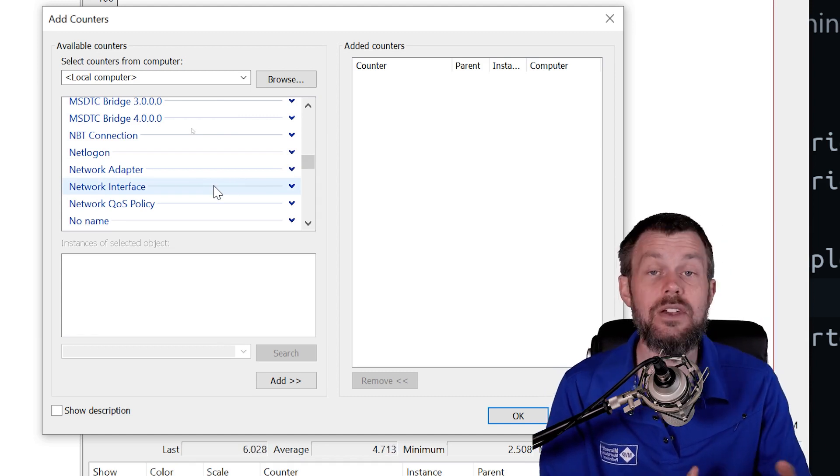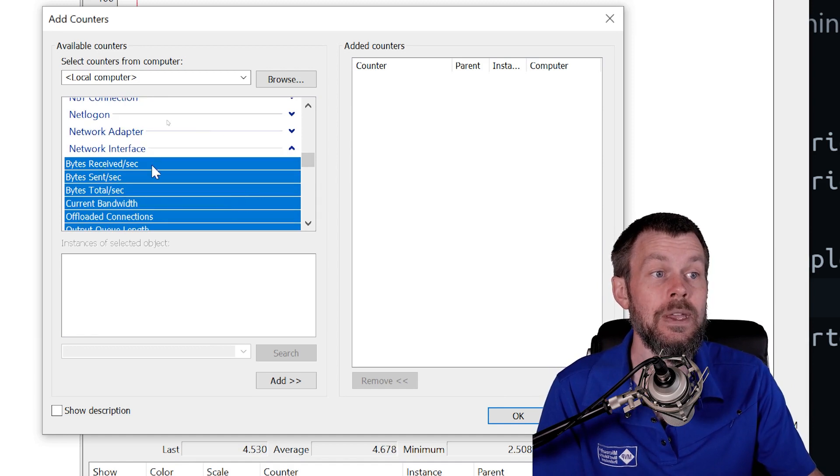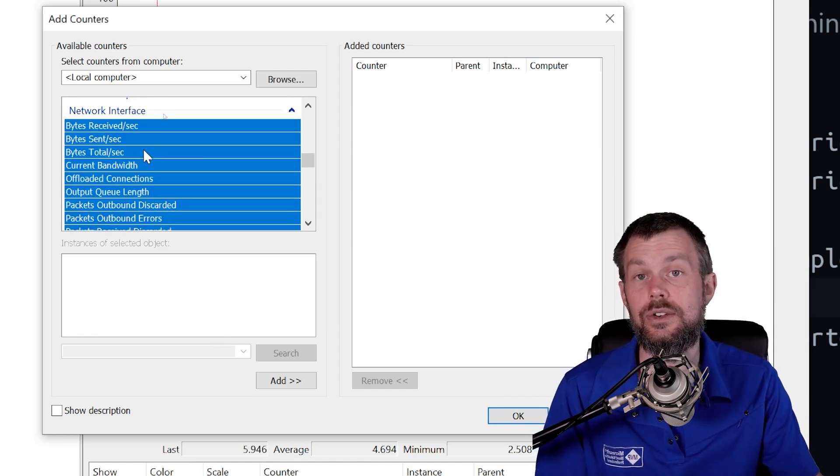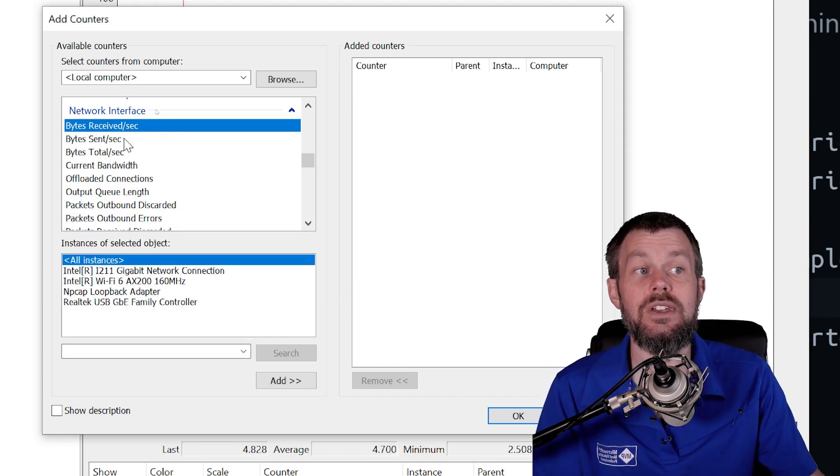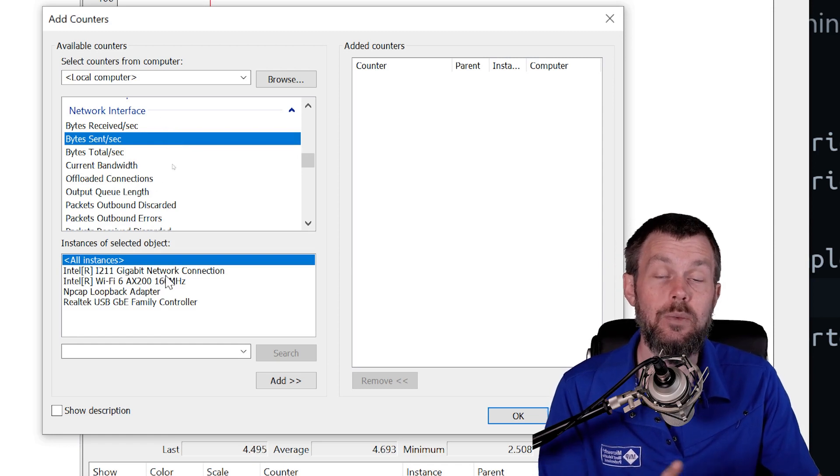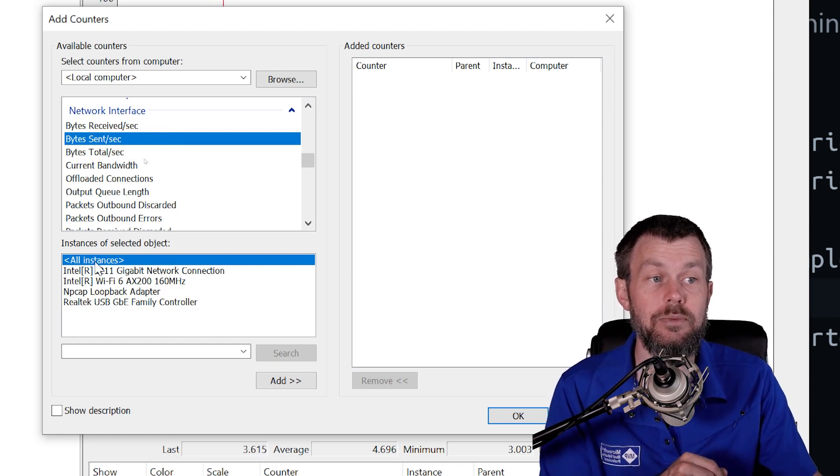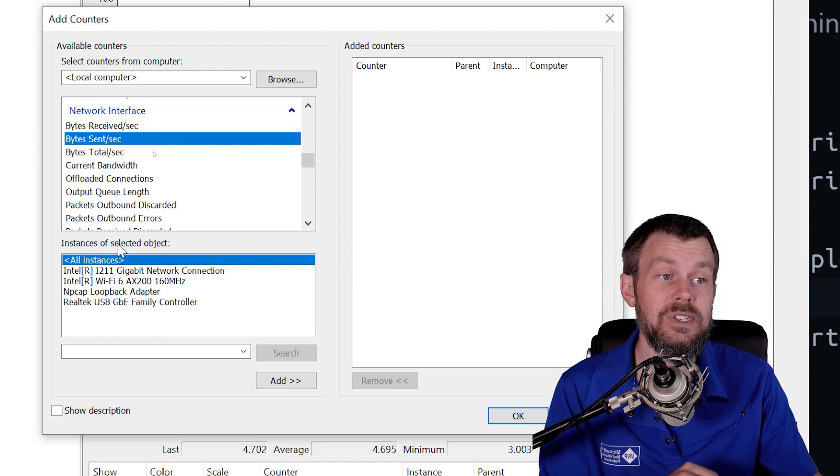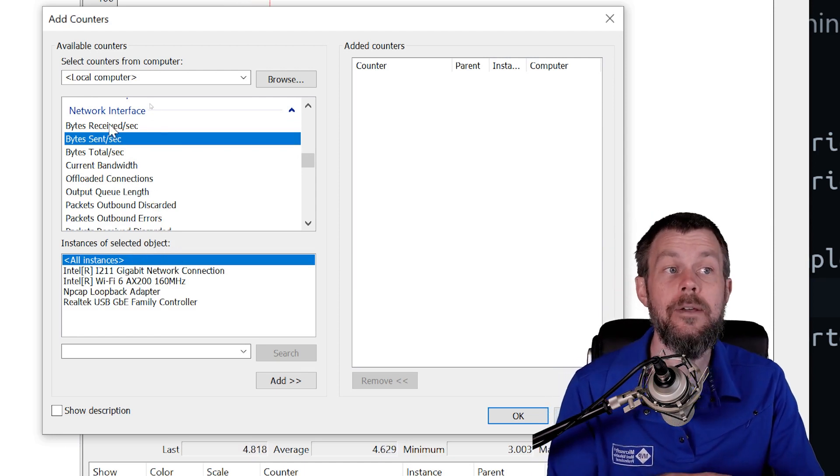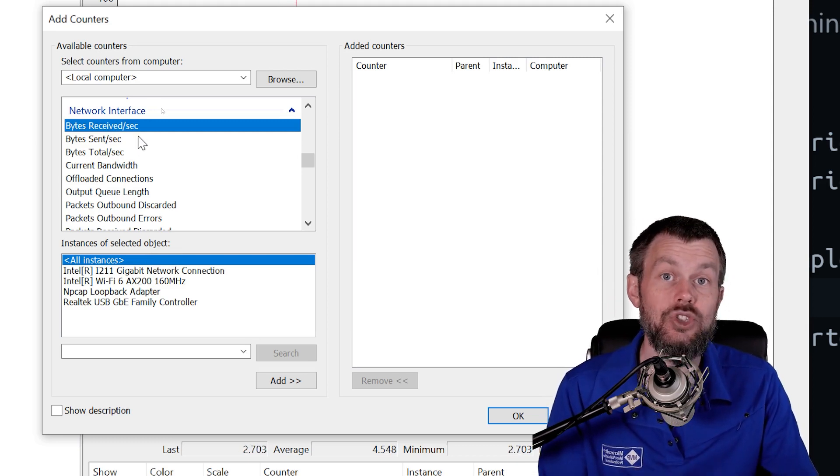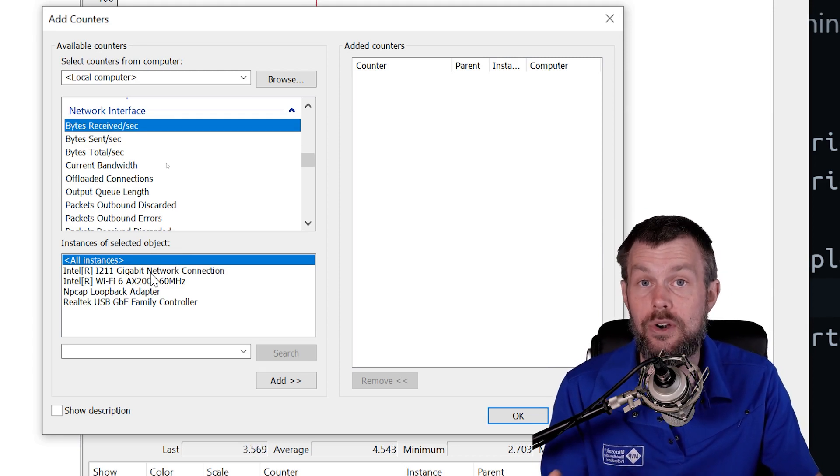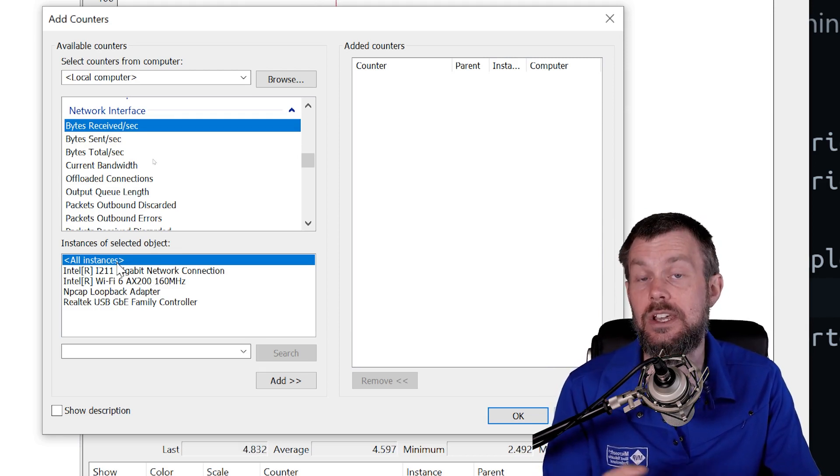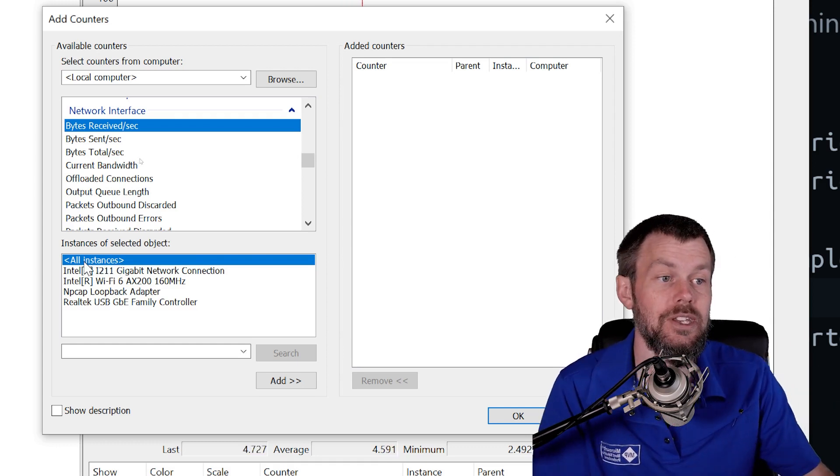But for the sake of example, what I'd like to do here is drill into the network interfaces. You can see there's a whole bunch of metrics under network interfaces, things like the number of bytes received per second, the number of bytes sent per second and so on. What you'll notice is that down here right below the actual metric itself we have this thing that says instances of selected object. So when you have bytes received per second, you can actually get that metric on a per interface basis or you can get an aggregate of all of the interfaces combined using the all instances kind of meta metric here.